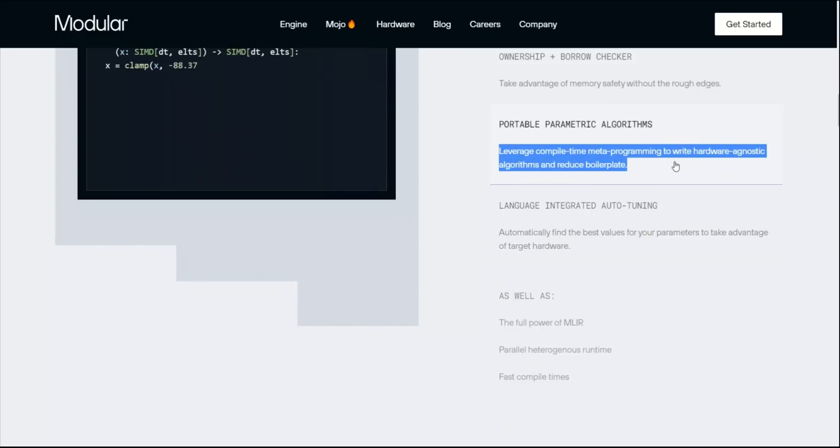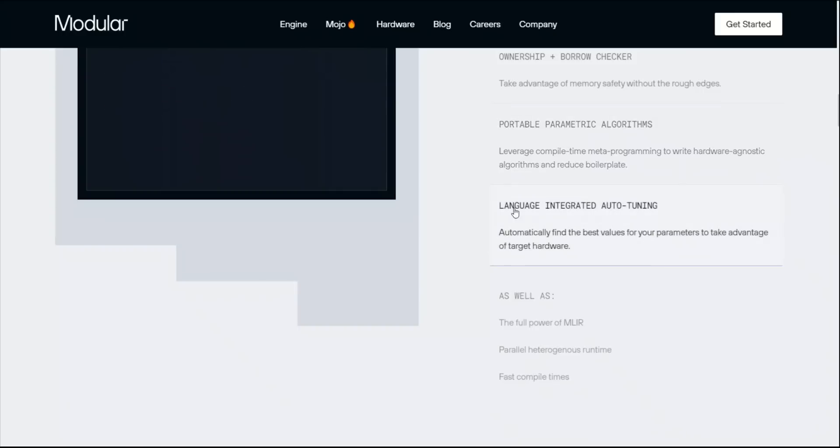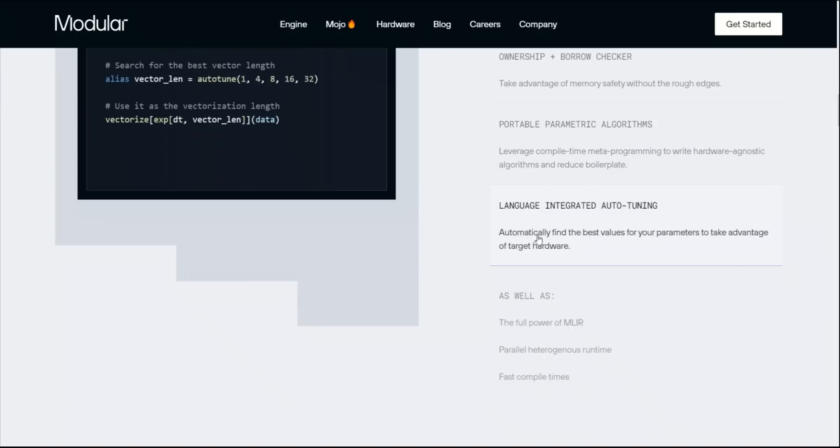This is going to be significant, but I am more interested in the last one, language integrated auto-tuning. Automatically find the best values for your parameters to take advantage of your target hardware. This is going to be significant because right now you spend a lot of time on compiling your packages for different hardware. If this holds true, it will save a lot of time.